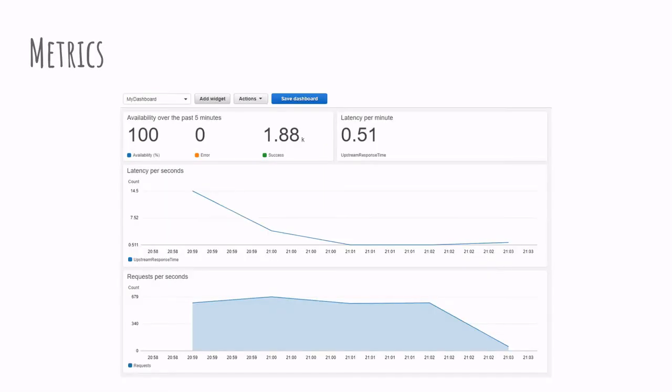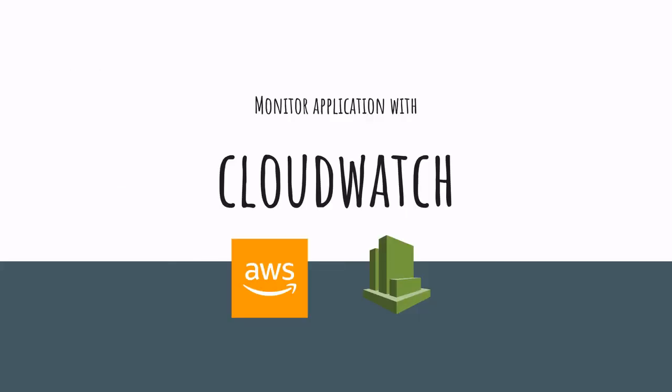And that's it. That's how you monitor using CloudWatch, an application behind Nginx on an EC2 instance. Hope you liked this video. See you on the next one.